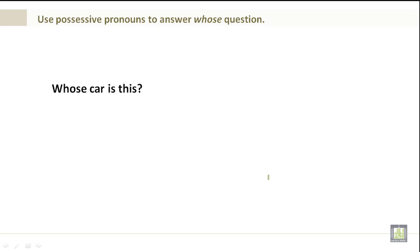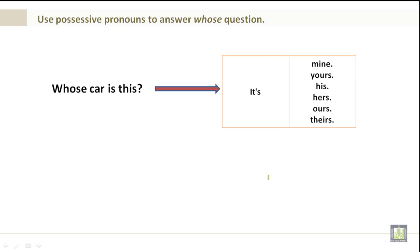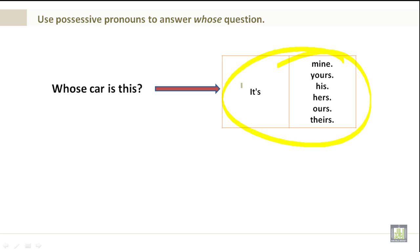Whose car is this? It's mine, it's yours, it's his, it's hers, it's ours. Pause your screen and take a look at this.